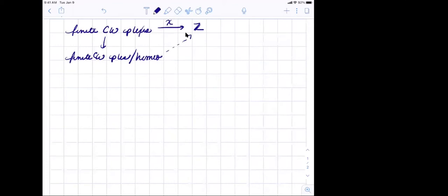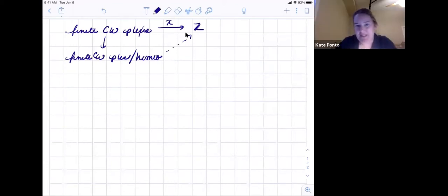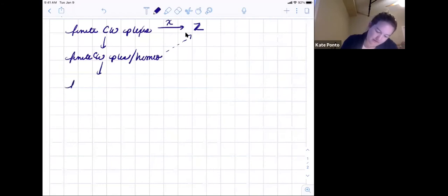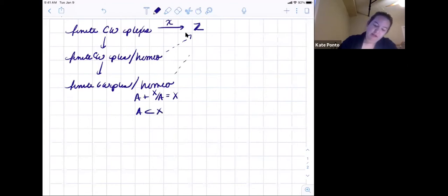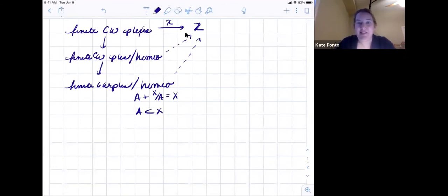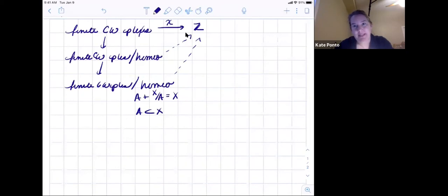Euler characteristic is a reasonable invariant: it doesn't care about homeomorphism, and even better it is additive on sub-complexes. Looking at finite CW complexes up to homeomorphism with the relation that χ(A) + χ(X/A) = χ(X) for A contained in X, we get a map there too. This additivity actually characterizes the Euler characteristic, which won't be true of the next invariants I discuss.